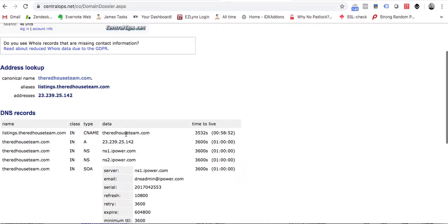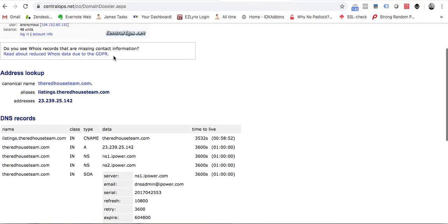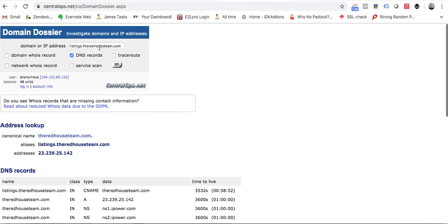It should be pointed to subdomains.idxbroker.com. So if we test out a different site, let's say we put in search.upnorthproperties.com.